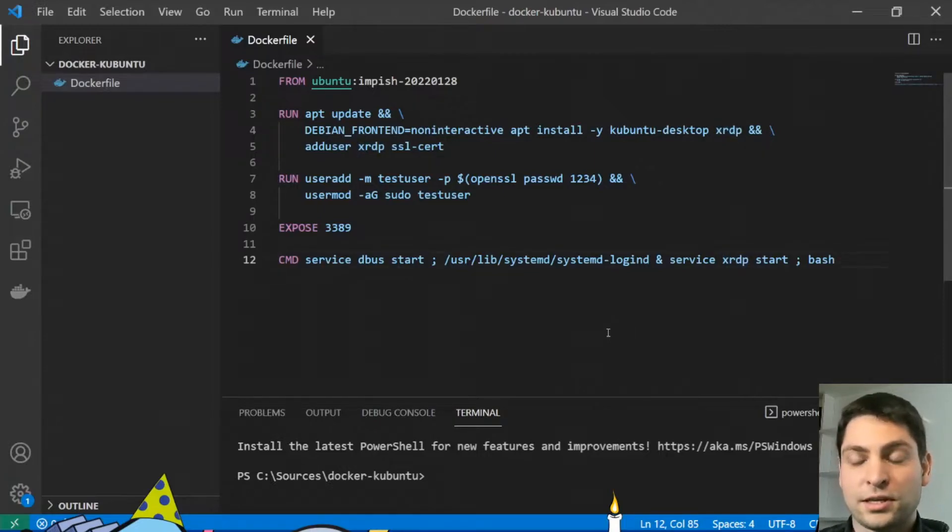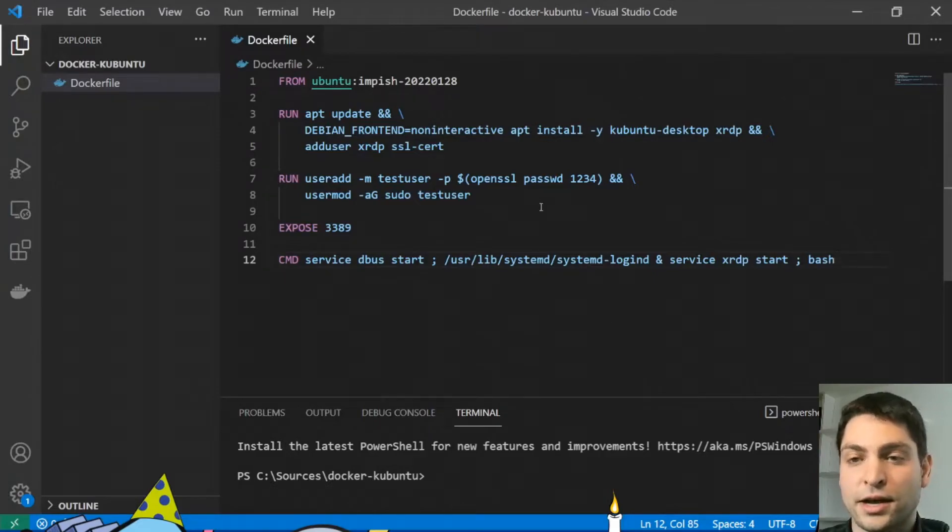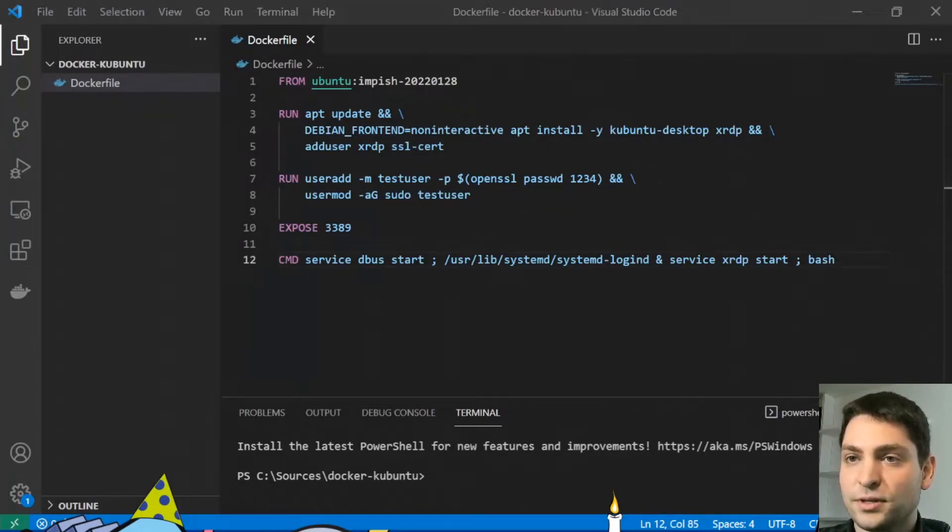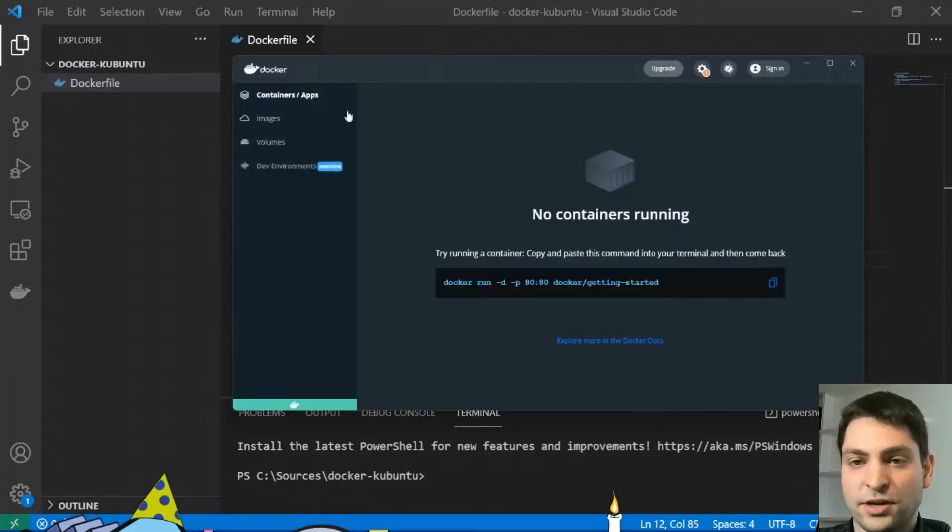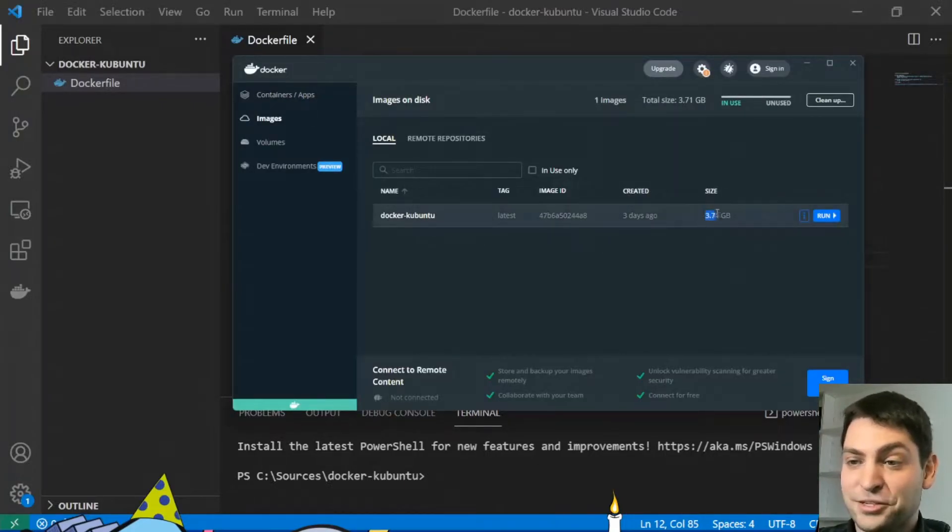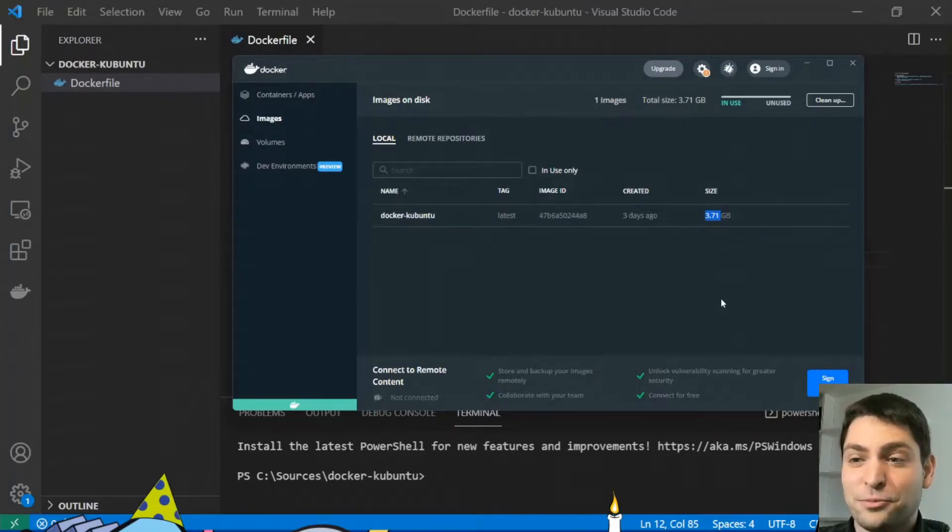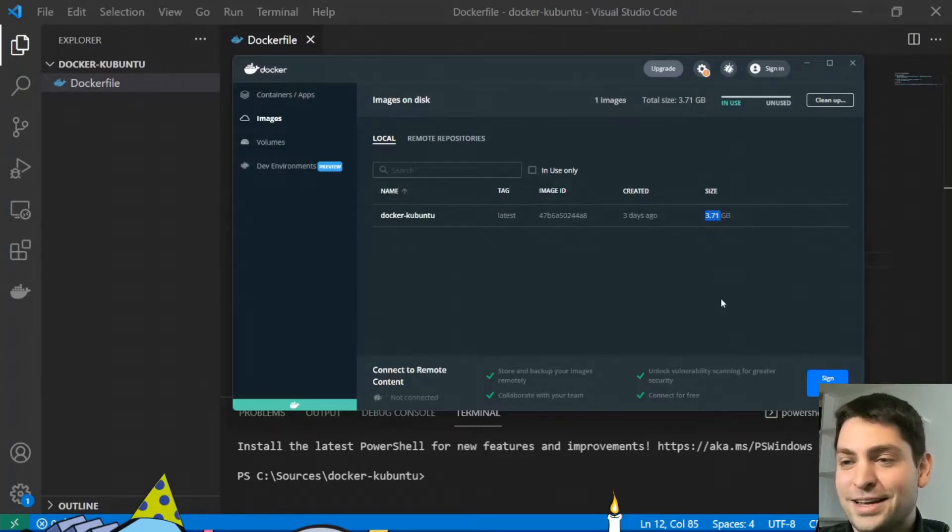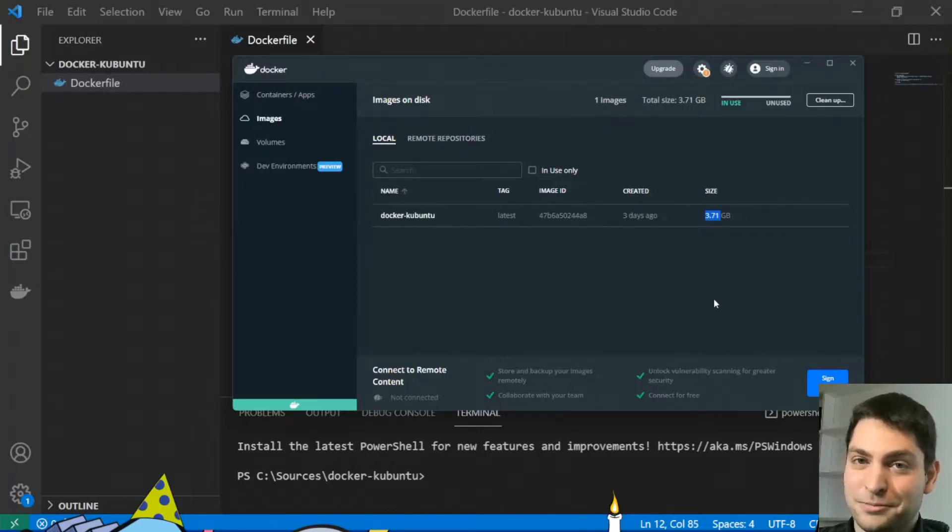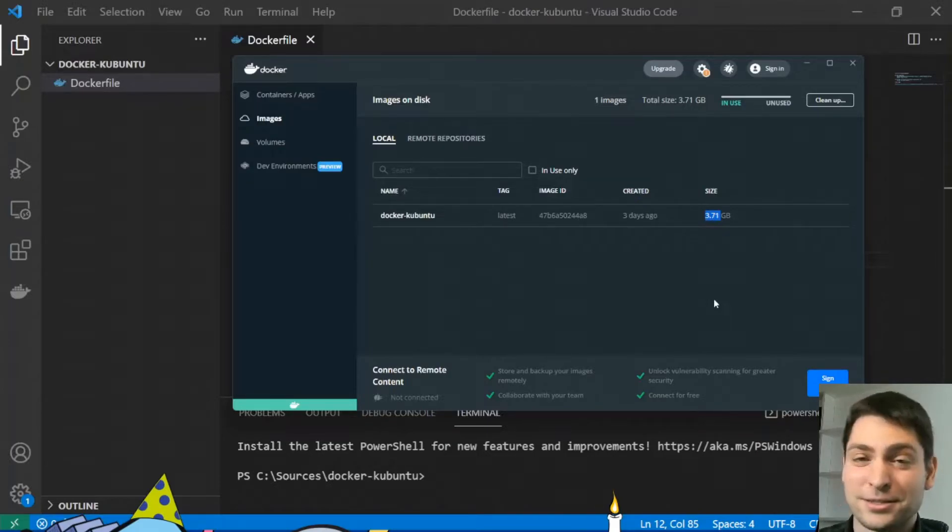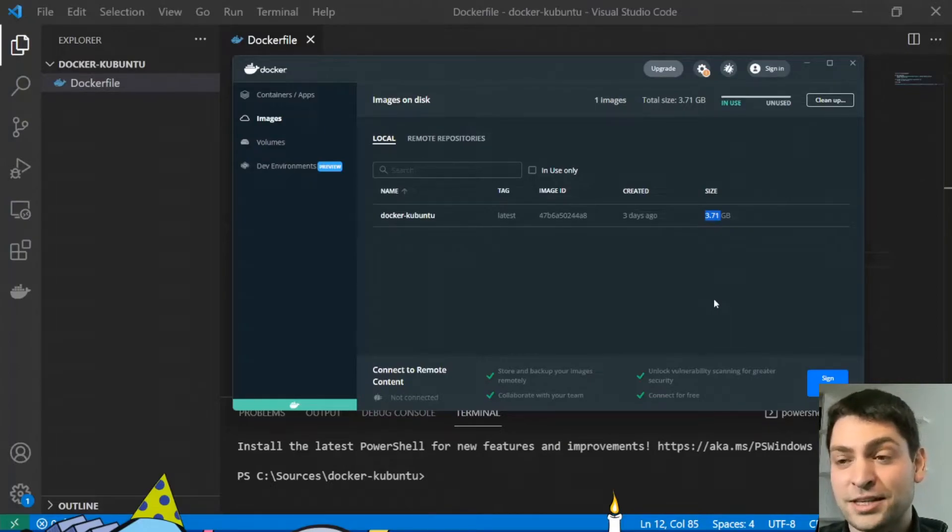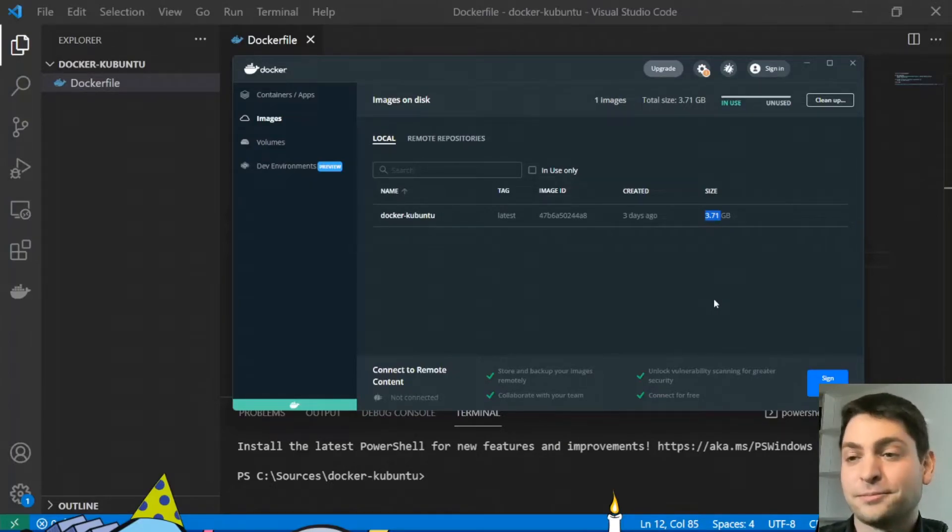So the only thing left here is to build the image and start the container. And I've already pre-built the image here in my Docker desktop. So here it is. And as you can see with 3.71 gigabytes, it is much more than a usual Docker image would have. But it's also much less than a virtual machine would have. That's also worth noting here. Of course, it would be harder to deploy something like this, but it's not impossible.